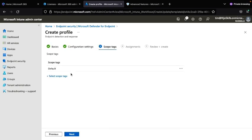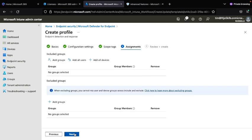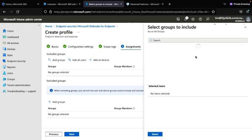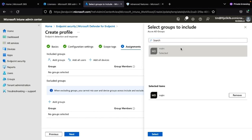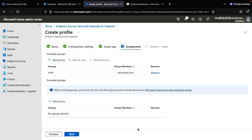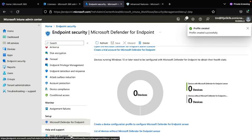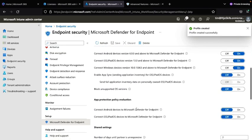Add a scope tag if needed, then proceed to the Assignments step. Here you can assign this policy to all devices, a particular group, or all users. I have already created a group and I apply my policies on a group basis, so I will click Add Group and select the MDM group, then click Next.